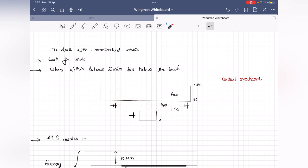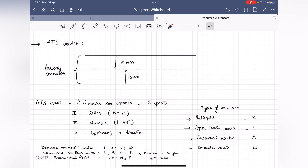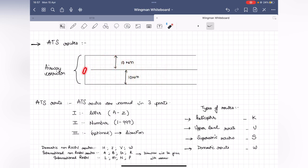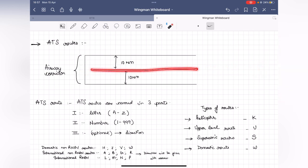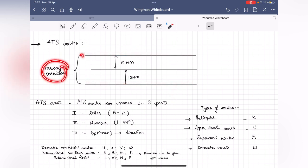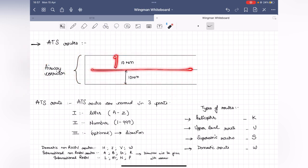ATS routes are highways in the sky — designated areas within which control is provided, taking you from point A to point B. The center line of the airway extends 10 nautical miles on both sides, forming the airway corridor. ATS routes have a three-part naming convention. Any route — for example, Gulf 450, Whiskey 28 North, or Alpha 474 — follows this structure.